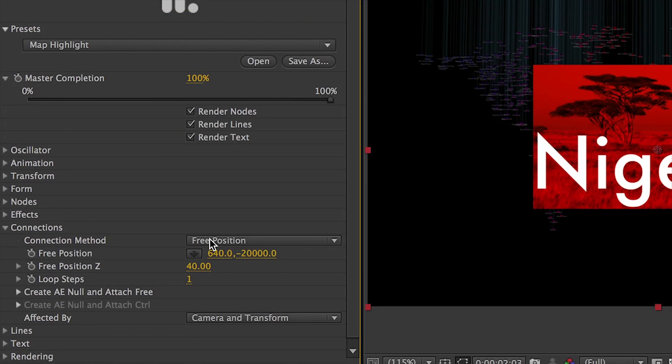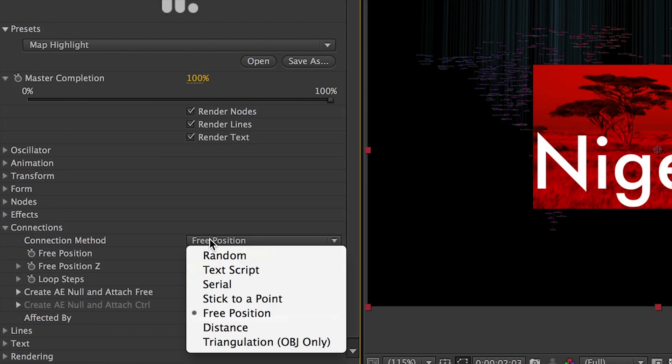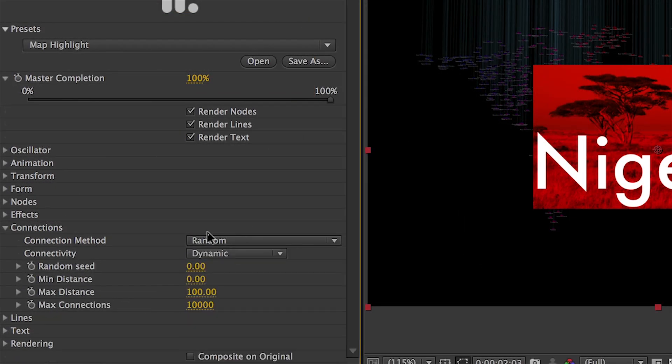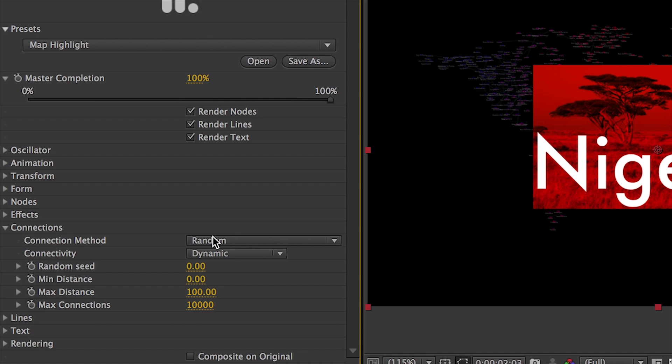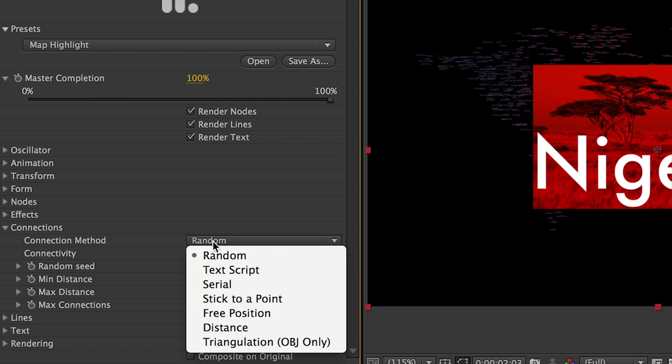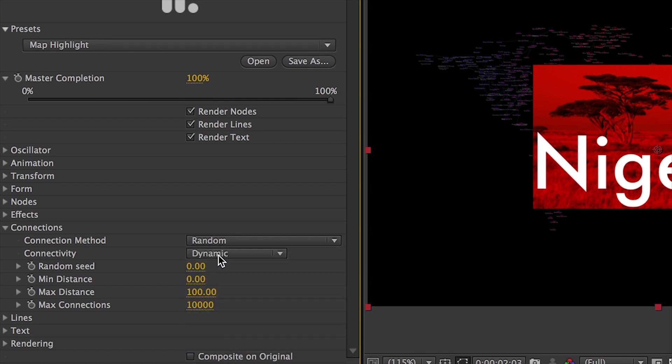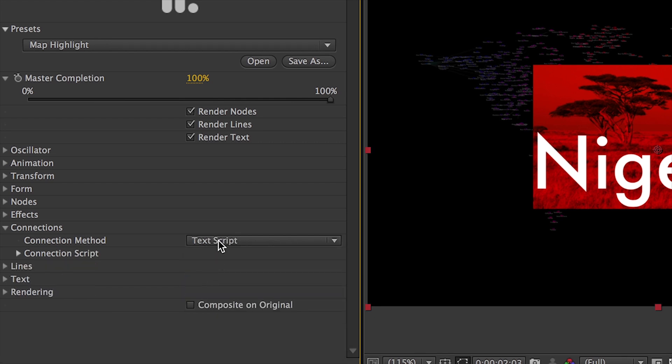The Connections settings manage how the nodes are linked together. With several methods to choose from, each has its own set of ways that can be customized further.